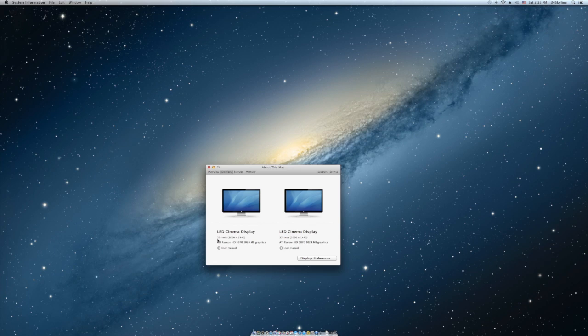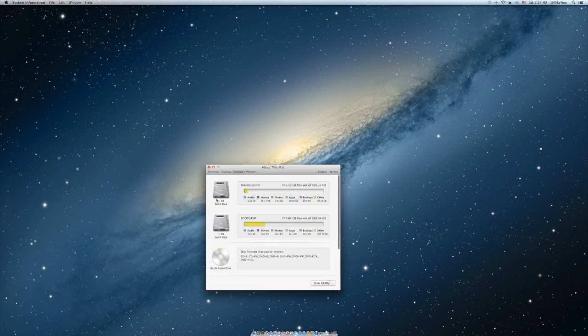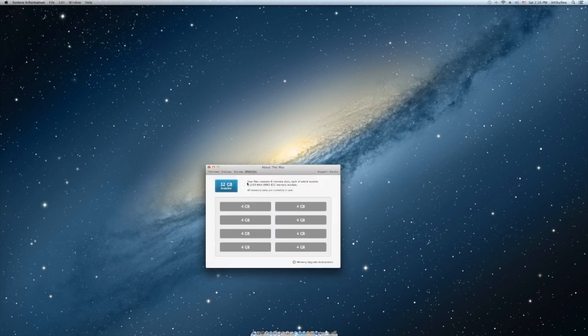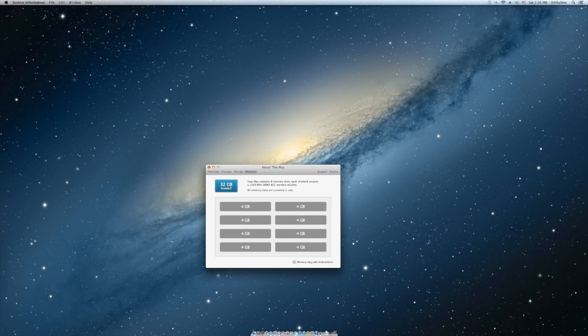Let's go to the more info. The displays I have 2 27 inch 2560 by 1440 with the ATI Radeon 5870 graphics card. The storage is I have two one terabyte hard drives which I want to swap out for solid-state drives and I have eight four gigabyte sticks equaling 32 gigabytes.